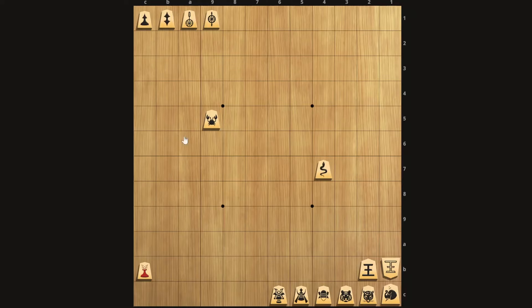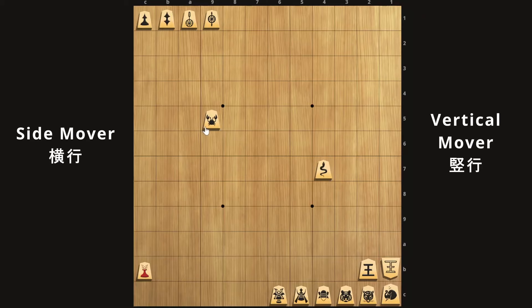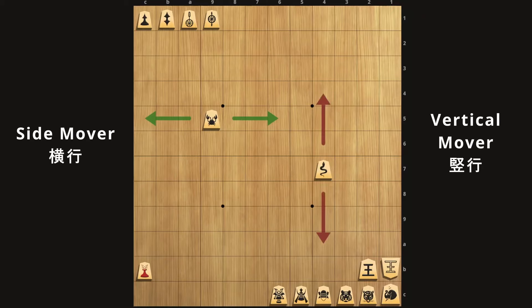These next two pieces are called the side mover and the vertical mover, respectively. You can see that the side mover looks like a crab, because the crab moves side to side, and the snake goes up and down like it goes up and down a tree. The side mover moves any number of squares left or right, while the vertical mover moves any number of squares up or down. On top of that, the side mover can also move just one square up or down, while the vertical mover can move one square left or right.